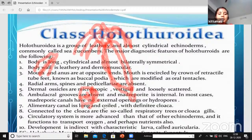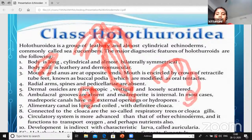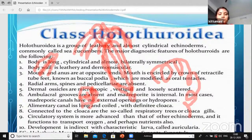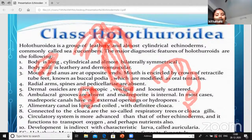In the previous class we discussed the madreporite structure, which has sieve plate-like structures. In some cases of Holothuroidia, there are no external openings of the madreporite. The alimentary canal is long and coiled with a definite cloaca. Connected to the cloaca are the so-called respiratory trees or cloacal bursae, which are used for respiration.